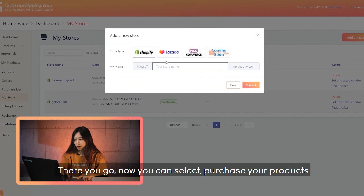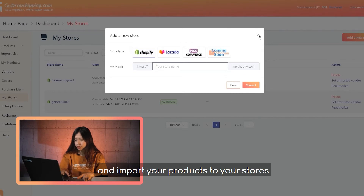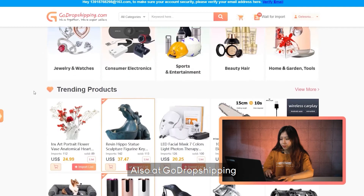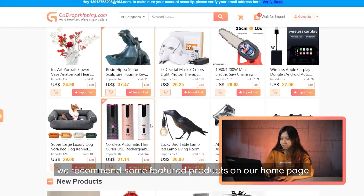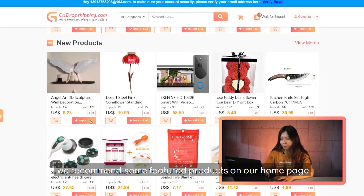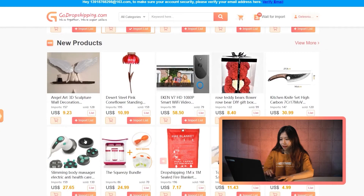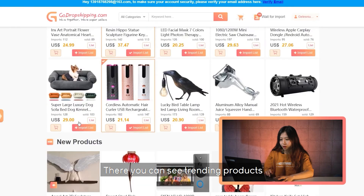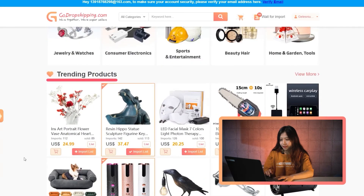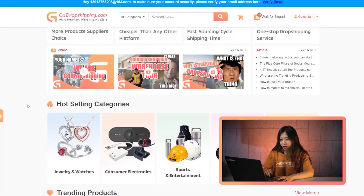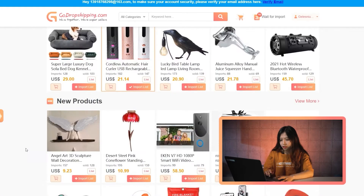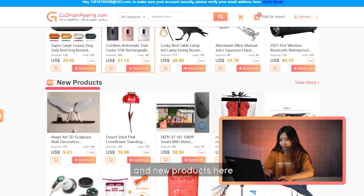There you go — now you can select, purchase, and import the products to your stores. Also at GoDropShipping, we recommend some featured products on our homepage. There you can see trending products, hot selling products, and new products.